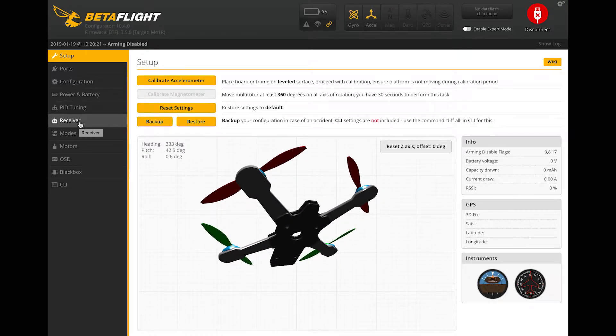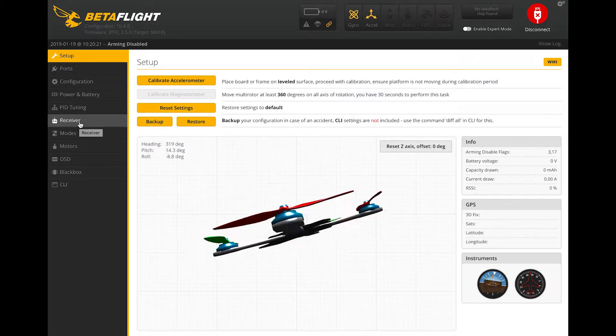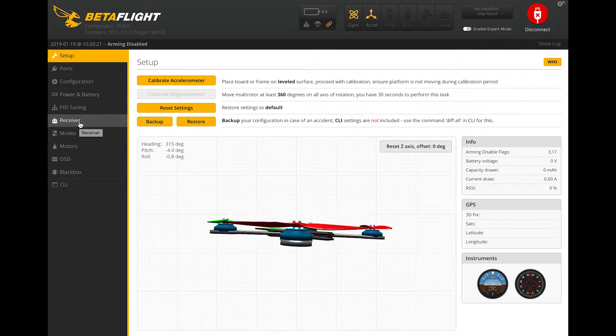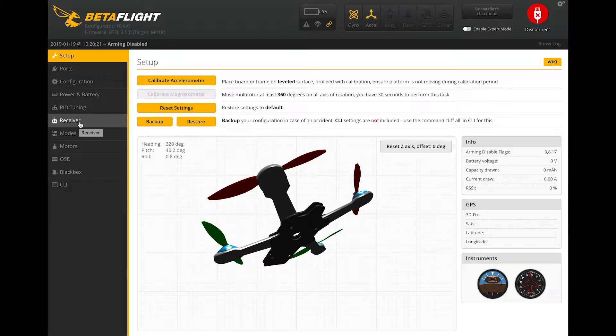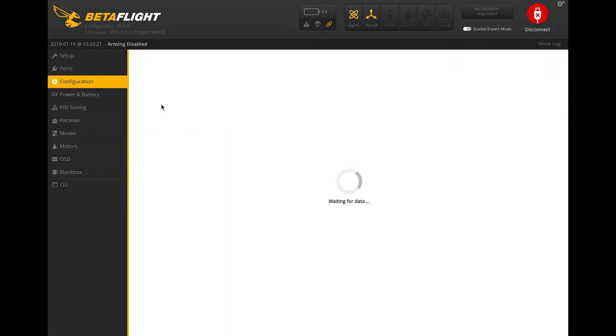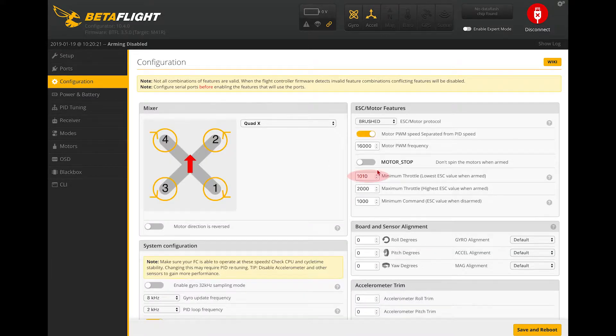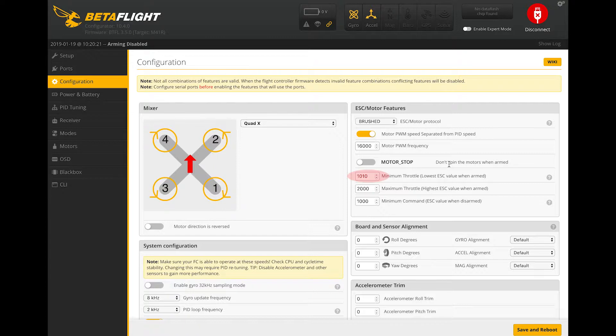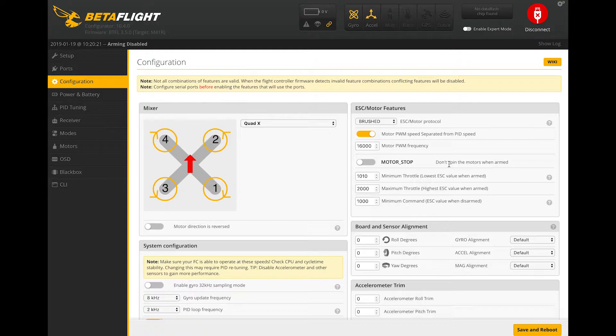Go ahead and go to the Configuration tab and what we're actually going to be checking is this number right here. So what's happening right now is when I arm my drone, it's signaling to a default value of 1,010 and that's actually a little too low to get all four of these props spinning.